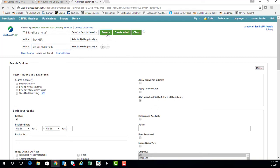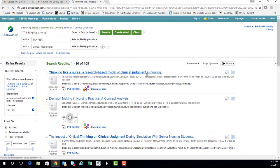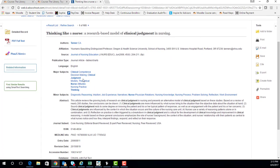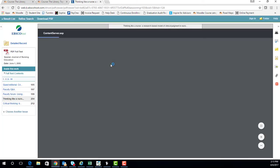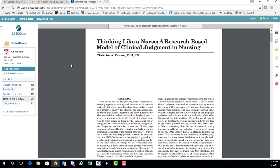After clicking on search, you will be given a list of articles. The first article that appears should be the one you need for class. Click on the title to learn more about the article and read the abstract. To read the full article, click on PDF full text. Make sure that you have Adobe Acrobat Reader on your computer — you can download this for free if needed by doing a Google search.